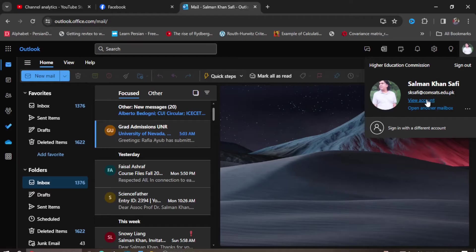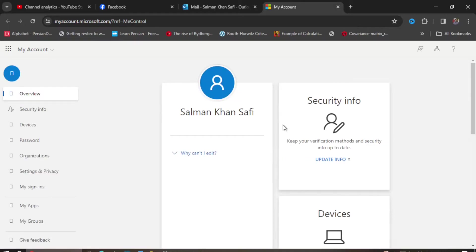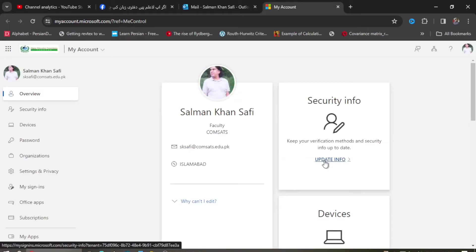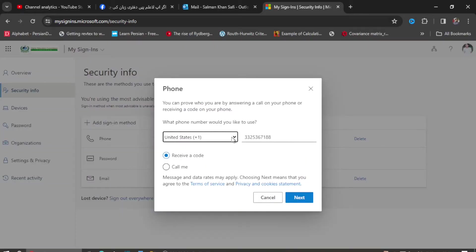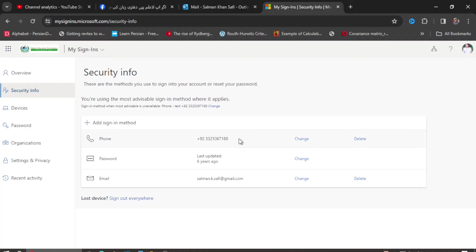So I go to open my account on my laptop in a browser, click on my logo, and then 'View account.' It takes me to this window — 'Security info' — and I click 'Update info.' It takes me to this window where my number is registered, but the app doesn't send me the code. I can change the number if I click on the change option, but I'm not interested in that.